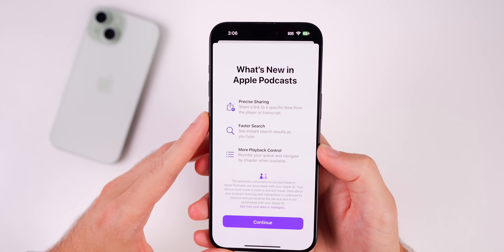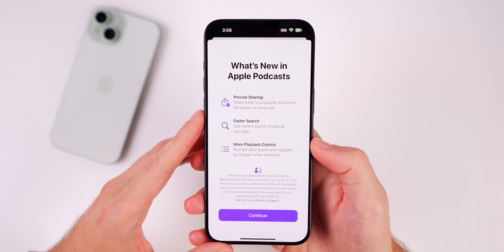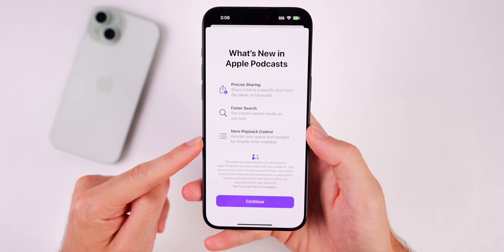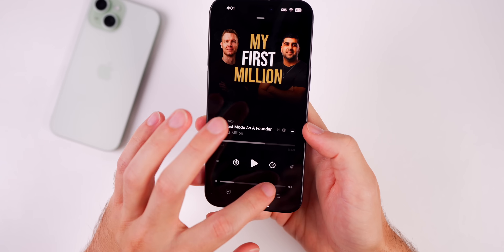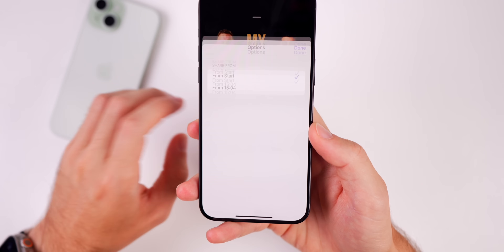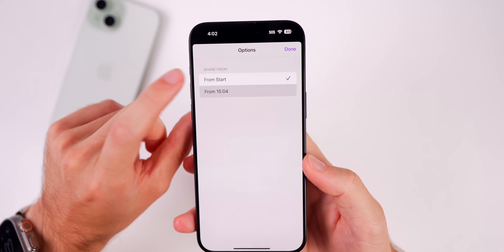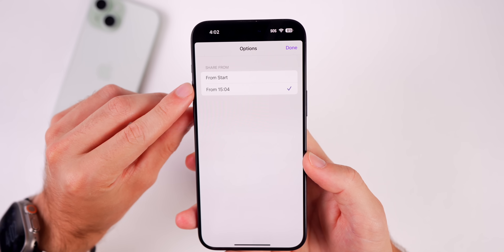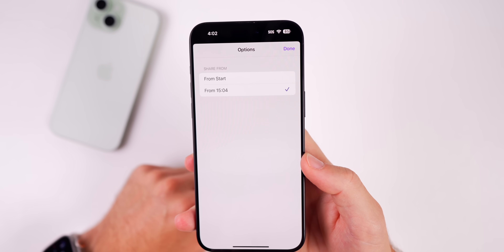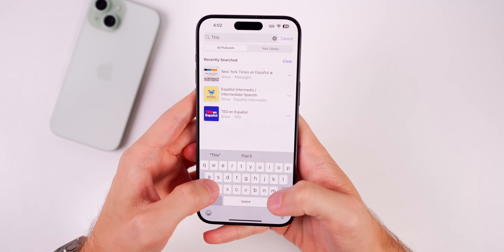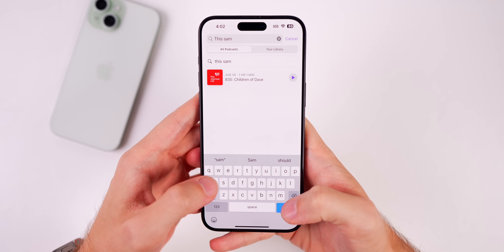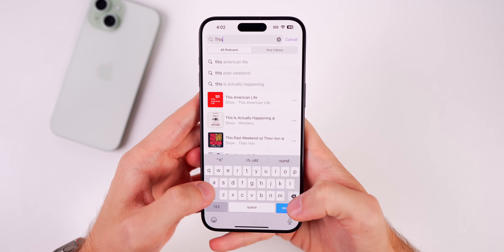There's a new splash screen for the Podcasts app showing Precise Sharing — where you can share a link from a specific timestamp in a podcast episode — faster search, and more playback control. Going into a podcast, tapping the three dots, then Share Episode, you'll see an option that says 'From Start.' Tap it and you can share from your current position, just like YouTube. Search also appears noticeably faster than iOS 17 and even beta 1 and 2.